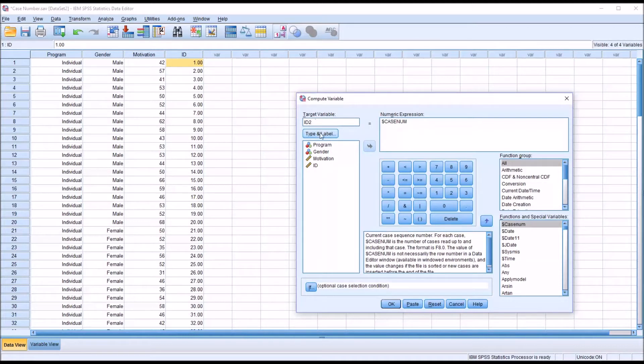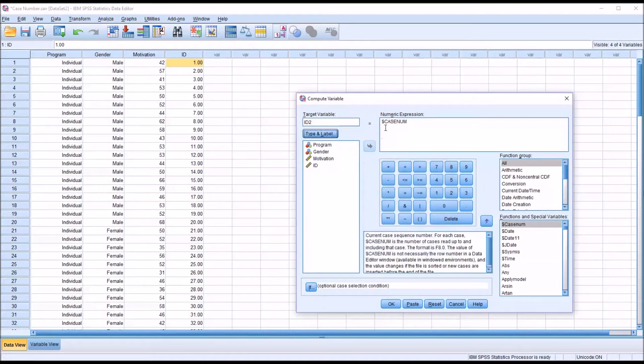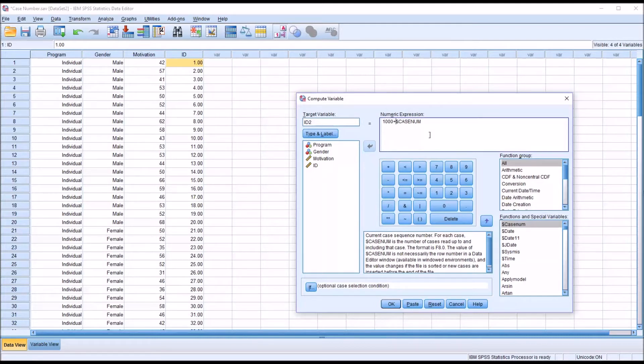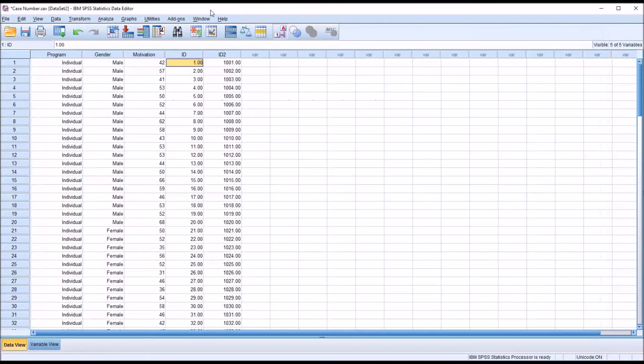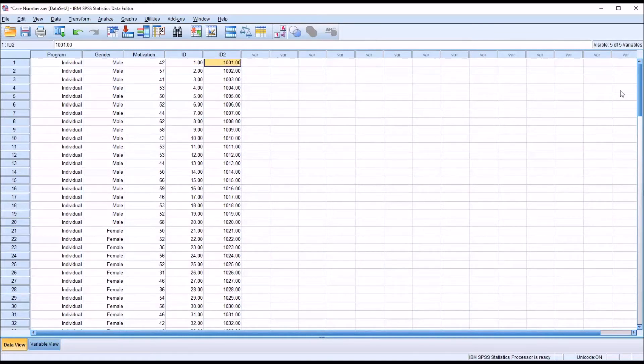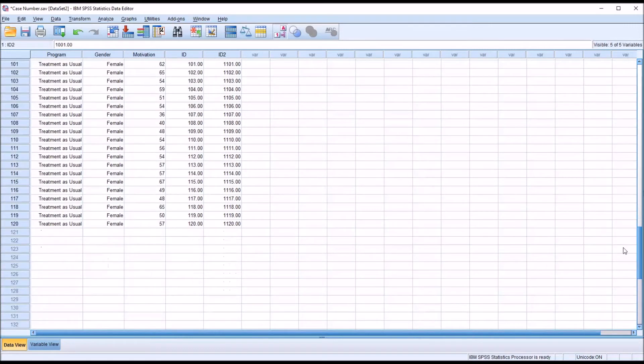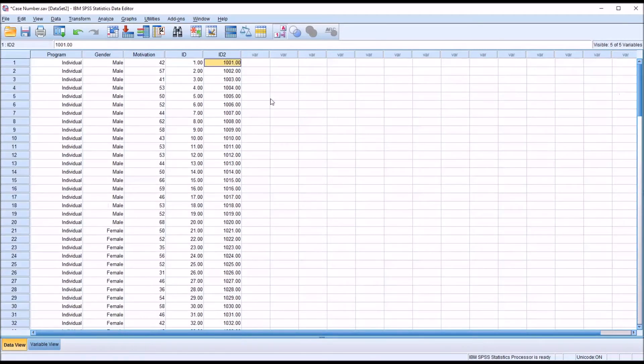And again, it's going to be numeric. And this time, instead of the numeric expression reading dollar sign case number, I'm going to put in 1000 plus dollar sign case number. Then click OK. And moving back to the data editor, you can see now it is formatted the way I want it. 1001 for the first record and 1120 for the last record.